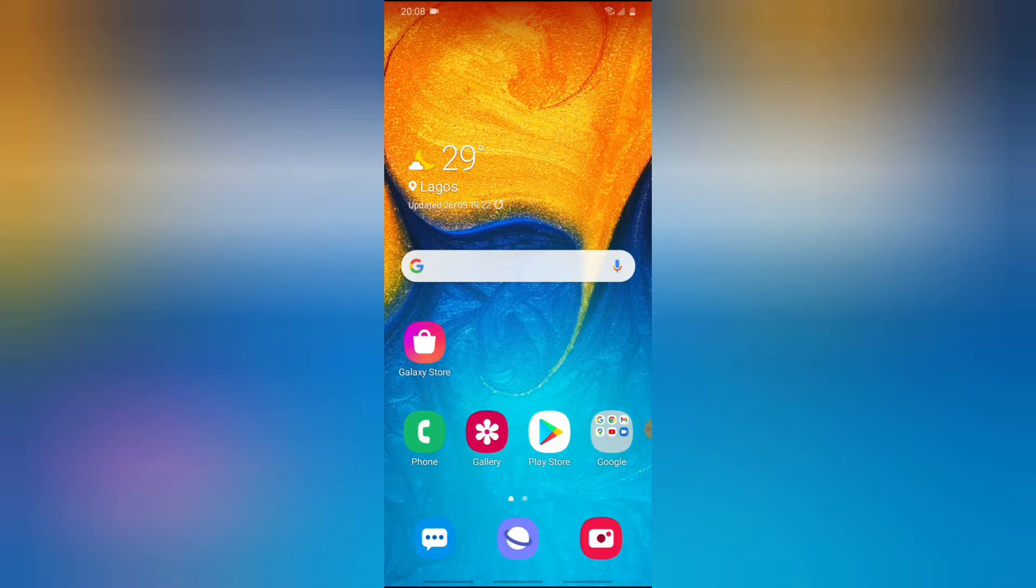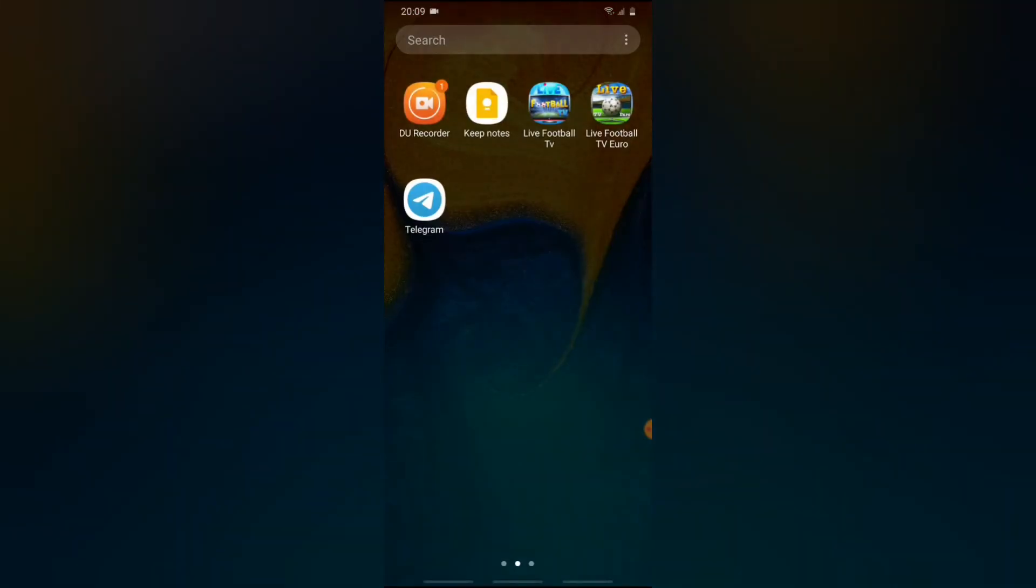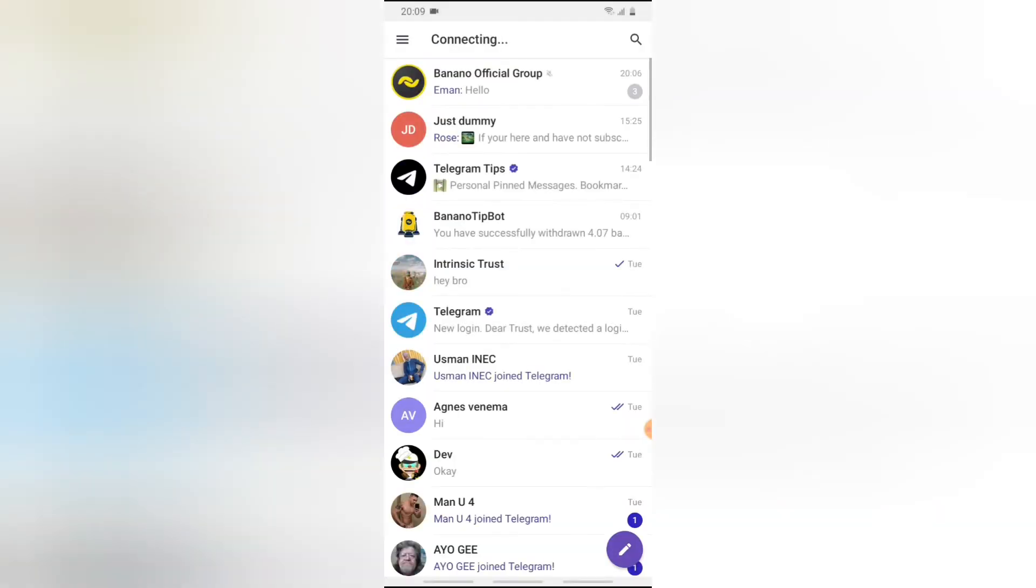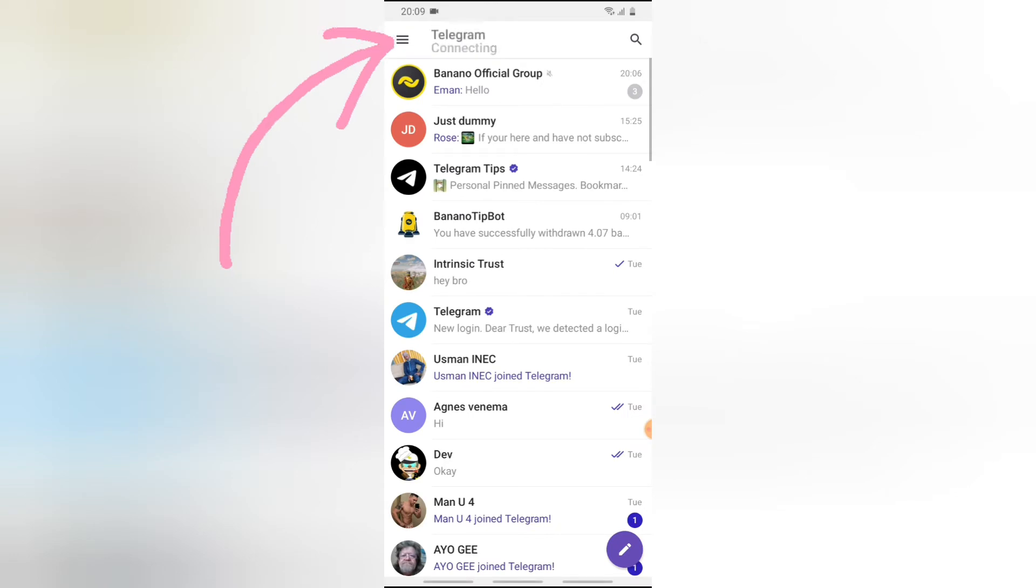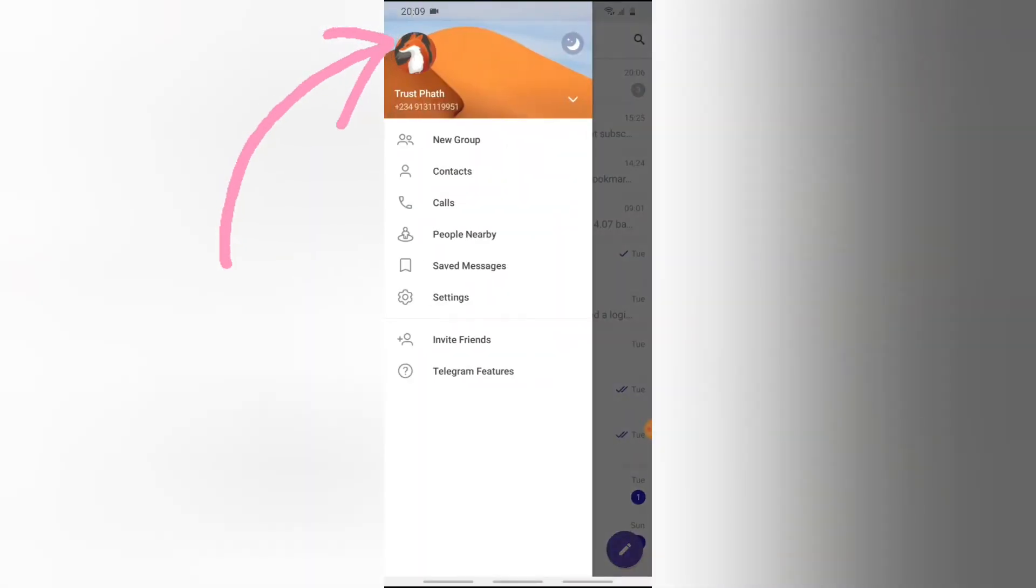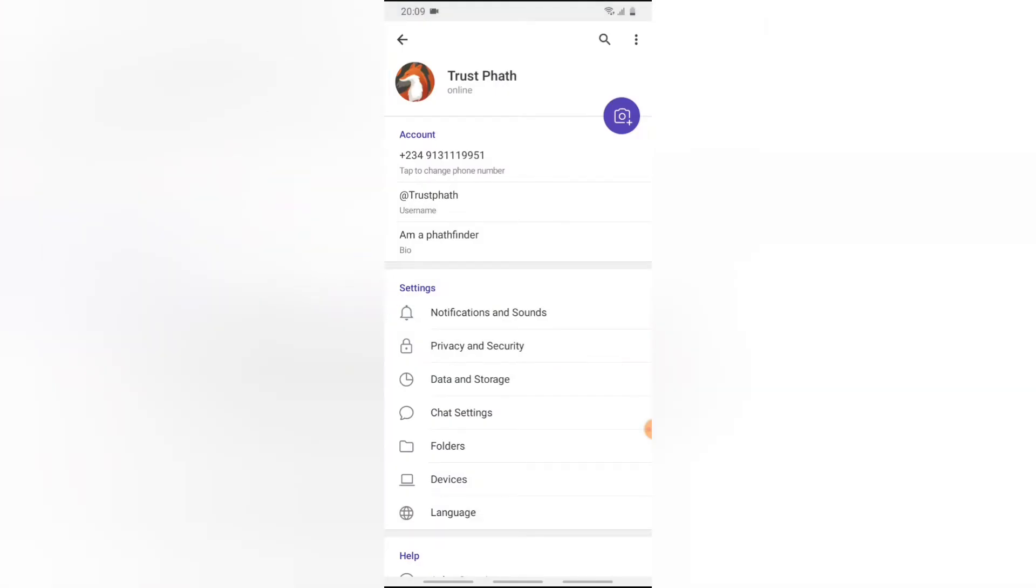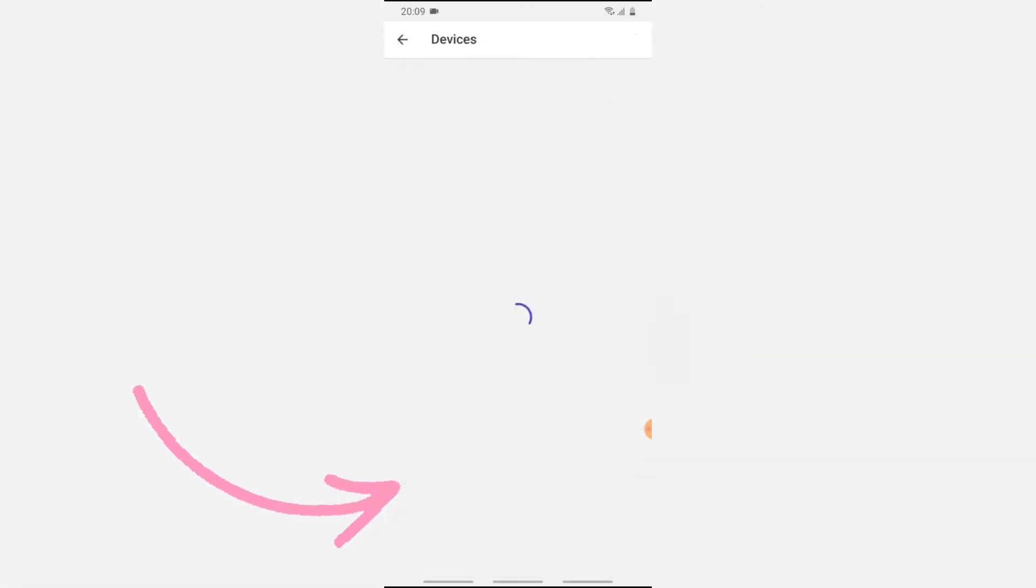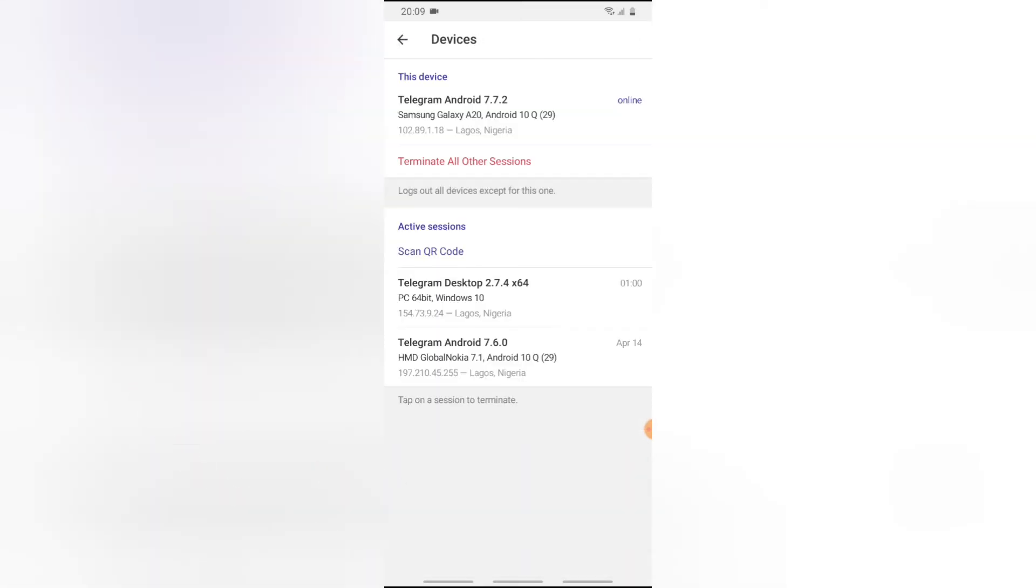Now let's dive into that. Go ahead and open your Telegram account if it's not yet open. Click on the menu icon on the top section, click on the settings icon before the bottom area, and you're going to notice where it says Devices. Go ahead and click on Devices.